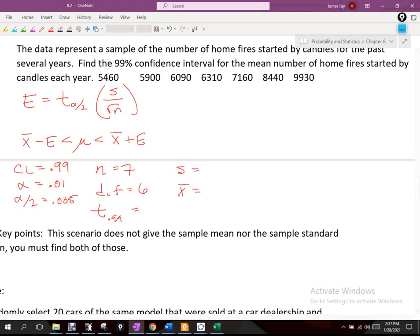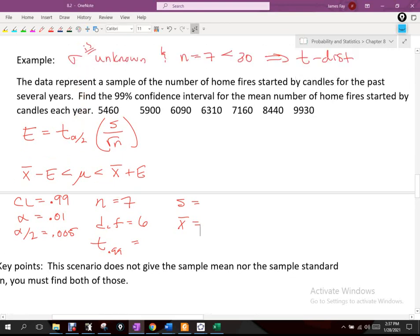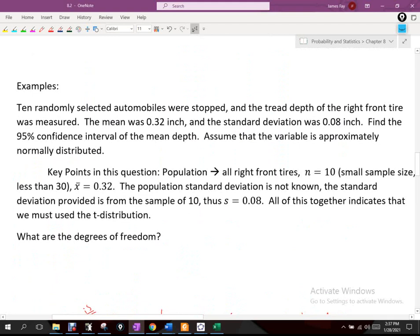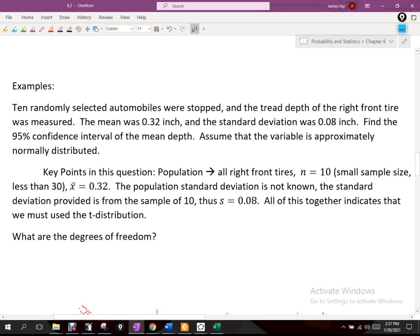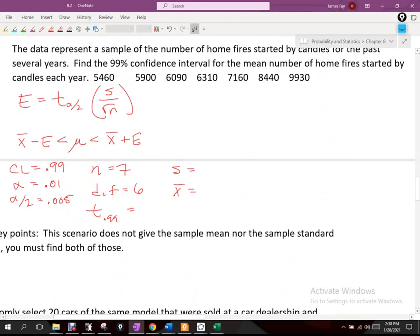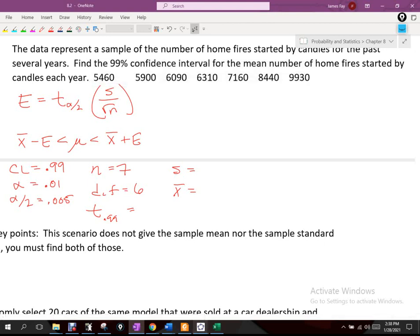We don't have any of those three things yet. Nothing in the scenario explicitly gives that information — that would be called processed data. For example, in yesterday's problem with tire tread depth, the mean of 0.32 and standard deviation of 0.08 were already processed. But here we have raw data, so we have to calculate those values ourselves.